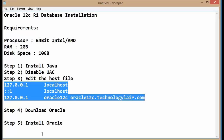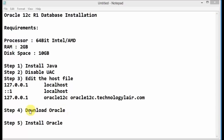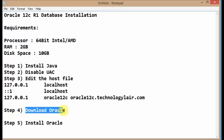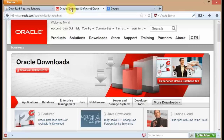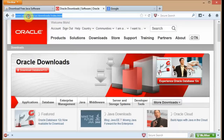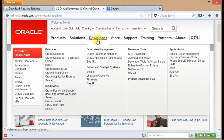The next step is you need to download the Oracle 12c database — I misspoke earlier, it's the 12c database, not 11g. You can download it from oracle.com in the download section. For this you need an Oracle account, which is free to create. From that URL, navigate to the download section.